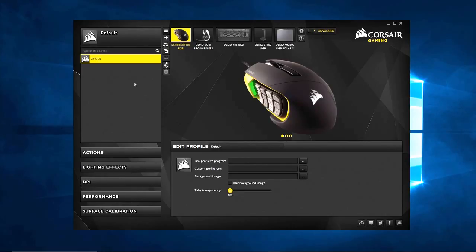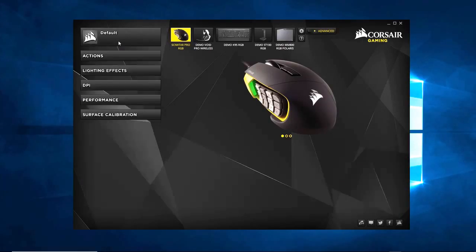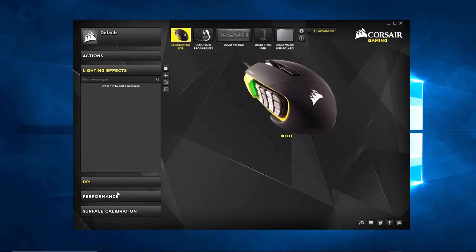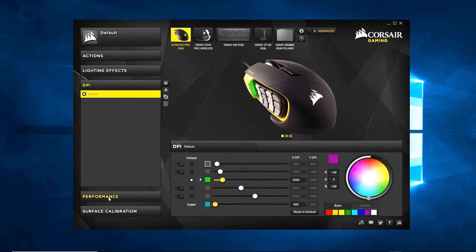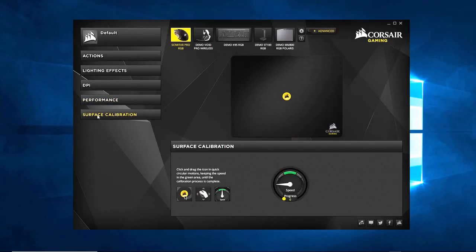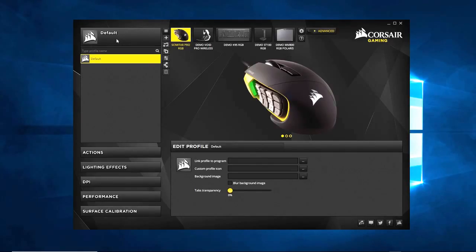All right, let's get right to it. This is the CUE, the Corsair Utility Engine. In here you're going to do all your programming for any Corsair peripheral that is programmable. We have a couple different menu options over here: profiles, actions, lighting effects, DPI, performance, and surface calibration. We're going to start off with profiles.